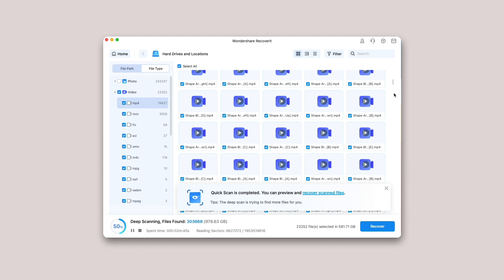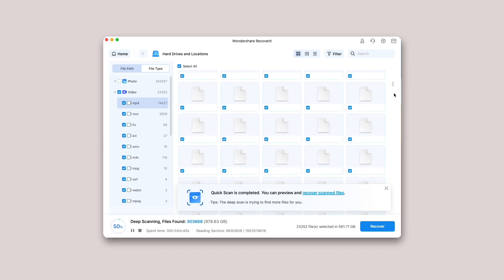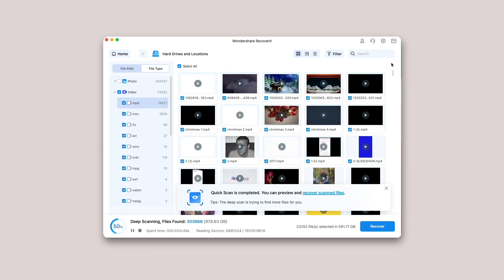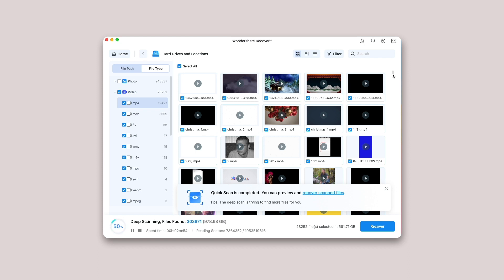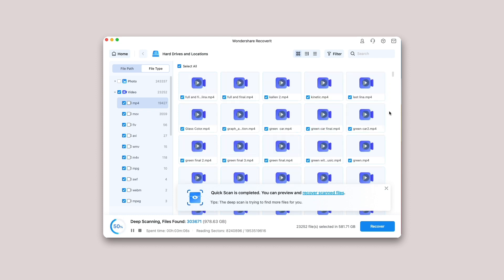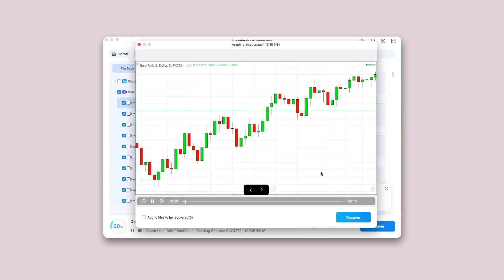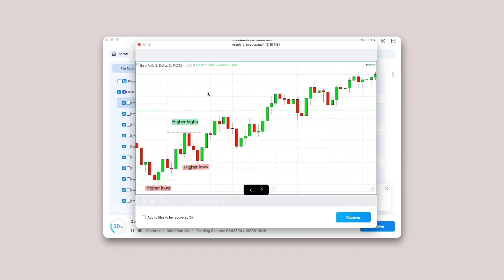Preview and recover files. Recoverit allows users to preview the recoverable files before proceeding to the recovery step. If you are premium users, you can preview files with no limits. If you utilize the free version, you can still get a 10-second preview. You can select the targeted files and click the Recover button to retrieve your files back.